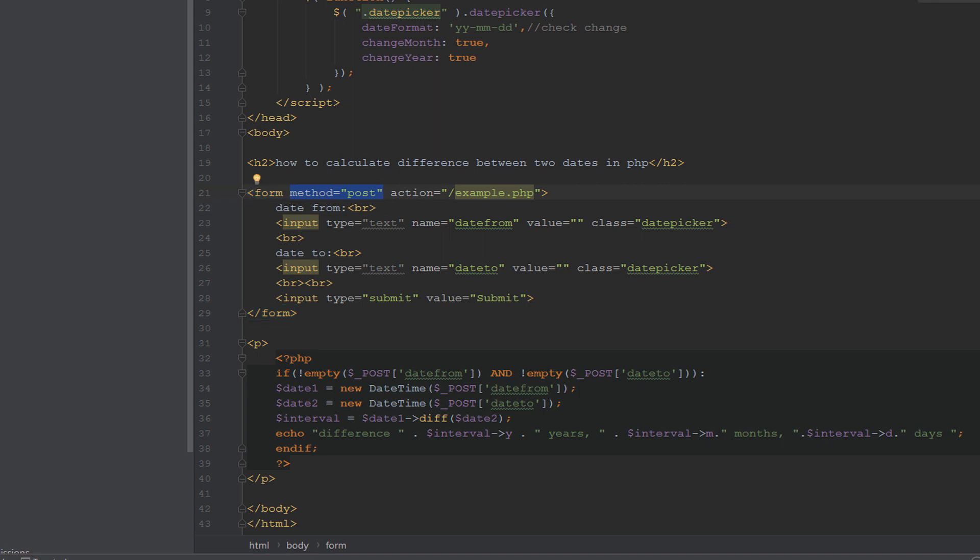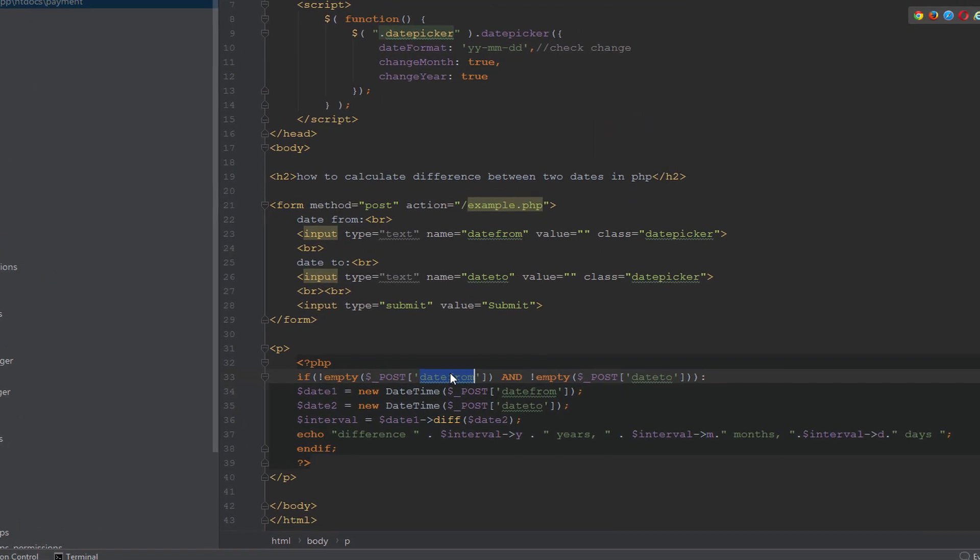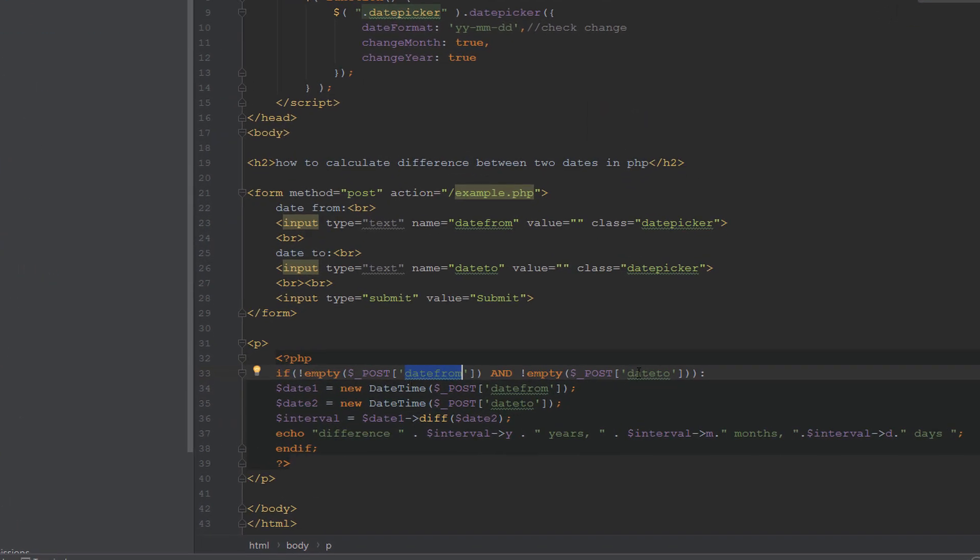Here we make a condition: if date from and date to is not empty, run this block of code that prints the differences between the two dates.